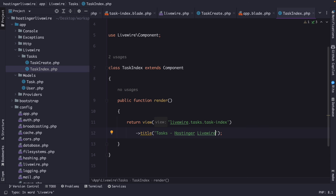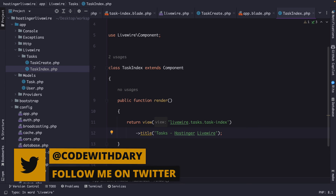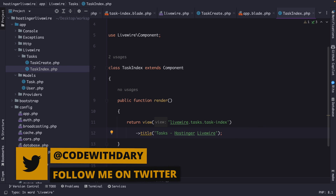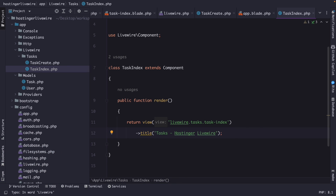That wraps up this video where we talked about Livewire components, defined routes, used existing layouts, and discussed slots and titles. In the next video, I want to take components a step further by defining properties, using them to share data with views, wiring, and binding. If you like my content and want to see more, please hit that like button. And if you're new to this channel, don't forget to hit that subscribe button.